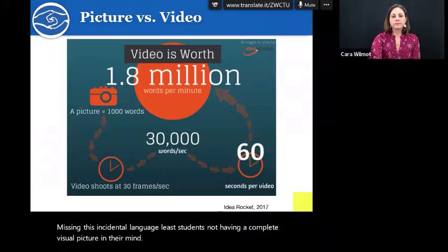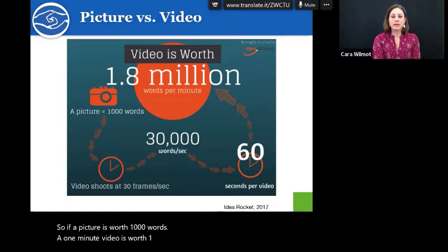If a picture is worth a thousand words, a one-minute video is worth 1.8 million words.